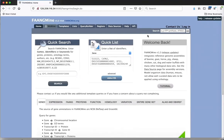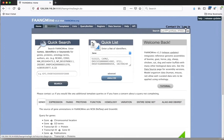The first thing I'd like to show is how to create an account. You can actually use FangMine without creating an account, but an account allows you to save your work. Being able to save your work lets you save lists of genes and other identifiers, and then use those lists in queries to create results for a whole list of things instead of just one at a time. So it's much more powerful if you create an account.